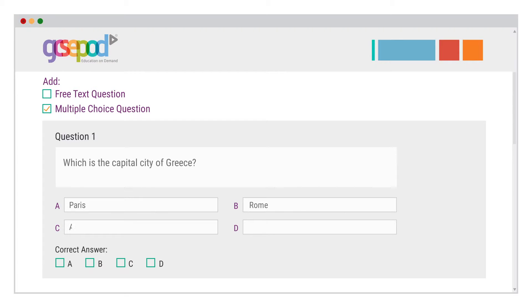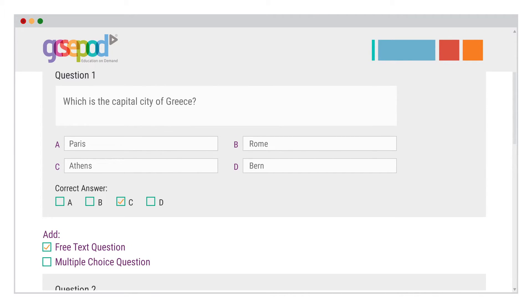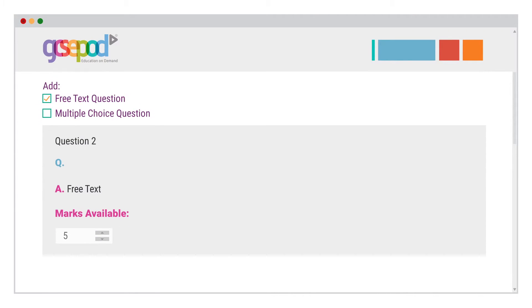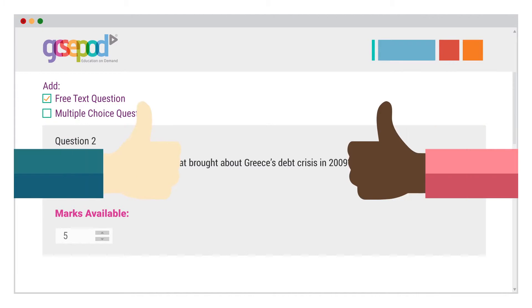You can choose self-marking multiple choice questions for a quick test, or free text questions for those longer, more in-depth answers. Or do both!